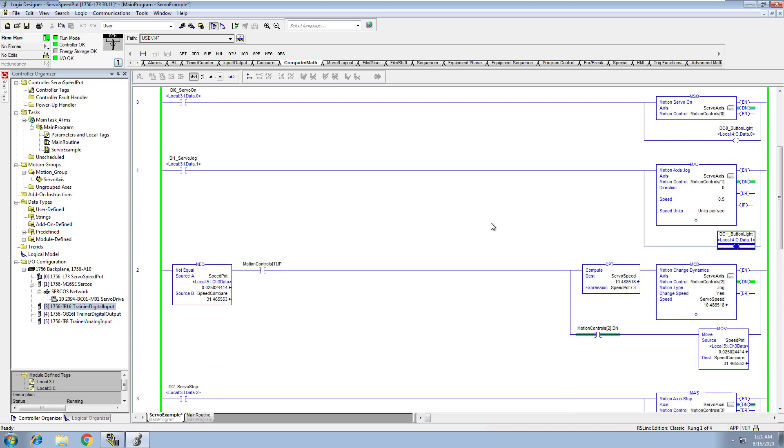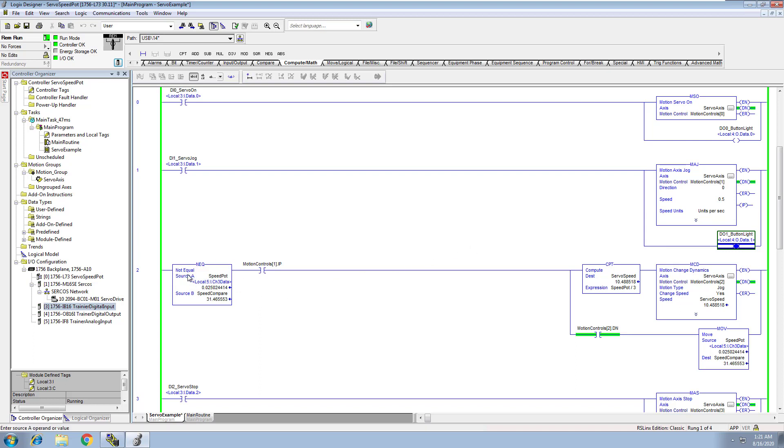Really simple controls where you're just using a trapezoid, nothing fancy, and then we're cutting the button light on just to show that we did do that. Now in the very next rung, what we're doing is we're using a not equal to symbol and we're saying if the speed pot is not equal to the speed compare.